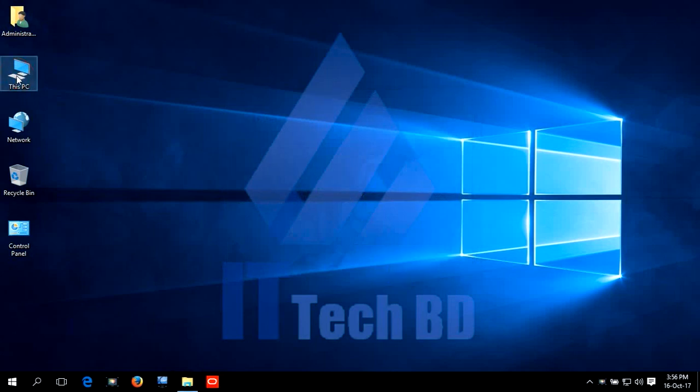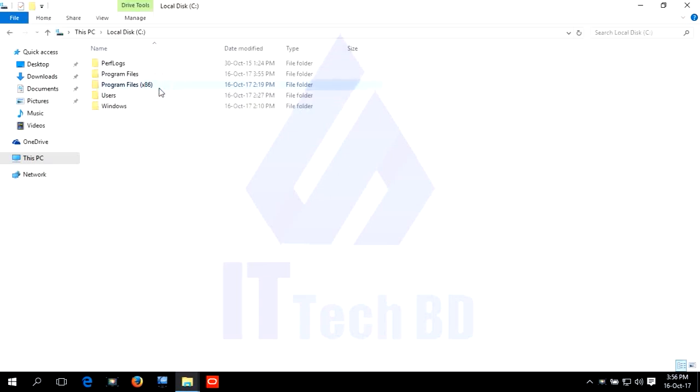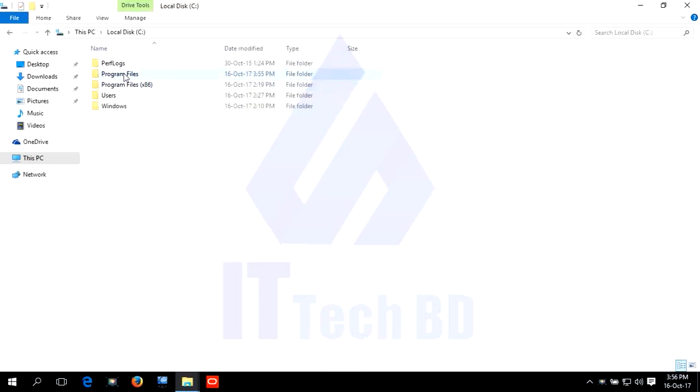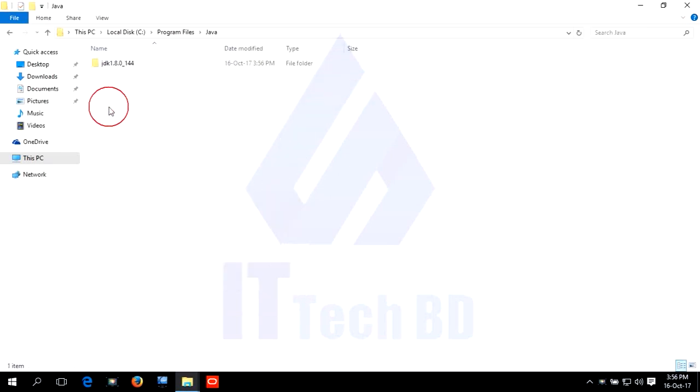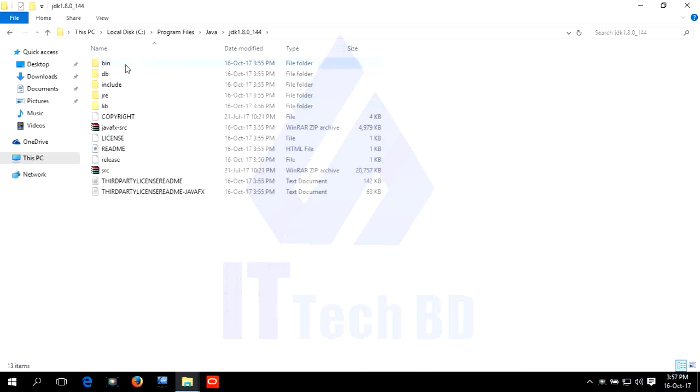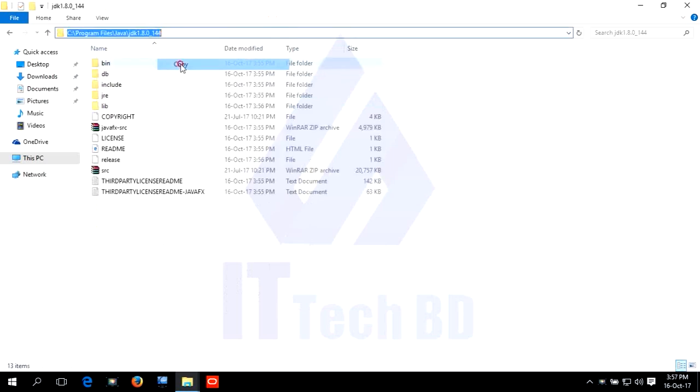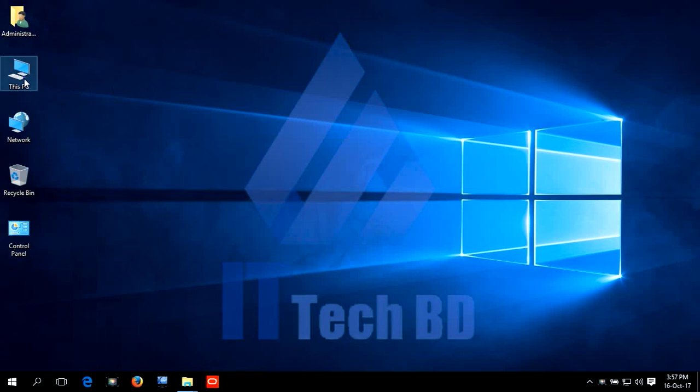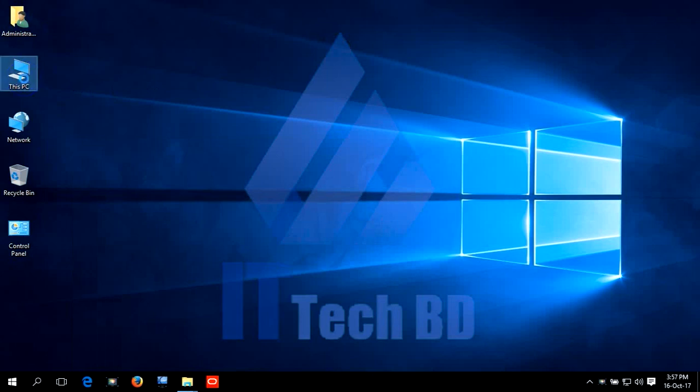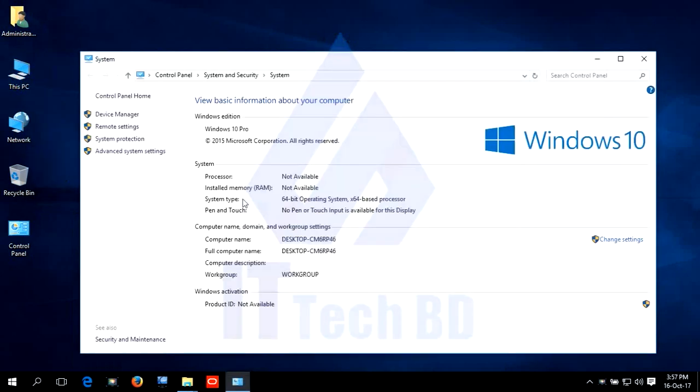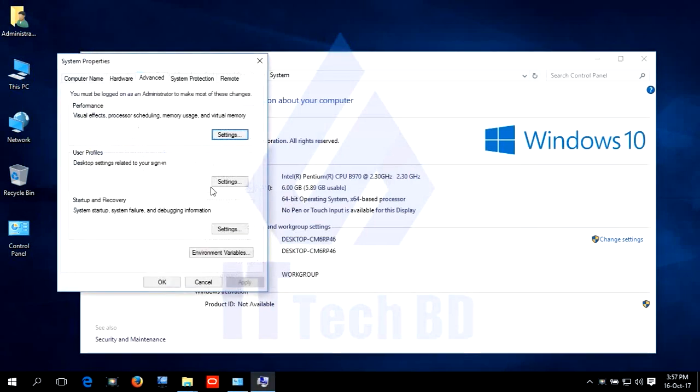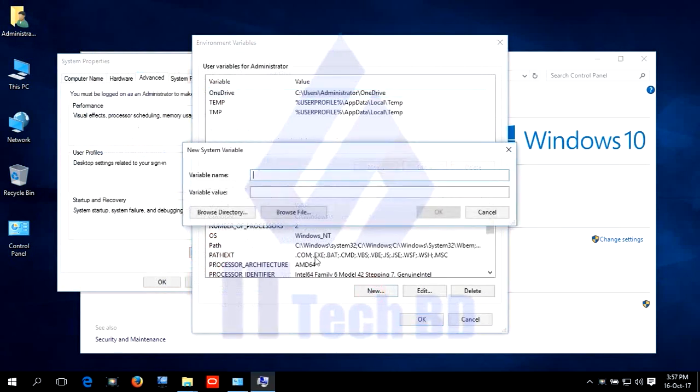Let me show you how to create Java home. Go to C drive. Open C drive. Go to program files. Open Java. JDK. Copy URL. Go to computer properties. Click advanced system setting.